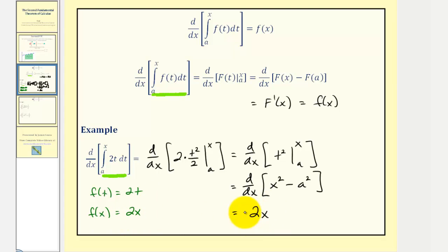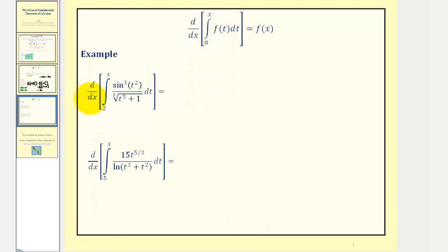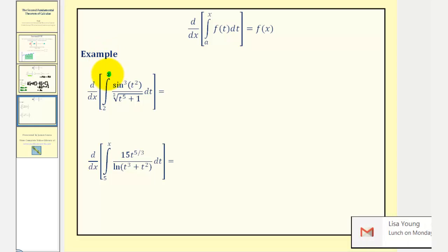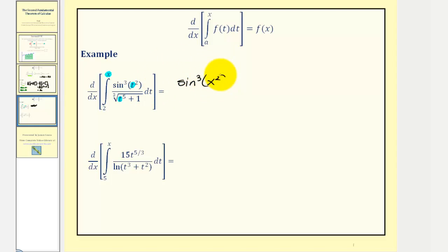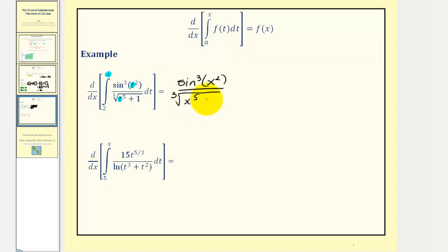Now let's look at two examples and take the shortcut. We have the derivative with respect to x of the integral from two to x. Because the lower limit of integration is the constant two and the upper limit is x, we just substitute x for t into the integrand function. So this equals sine cubed of x squared divided by the cube root of x to the fifth plus one.